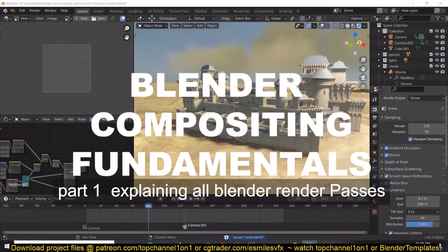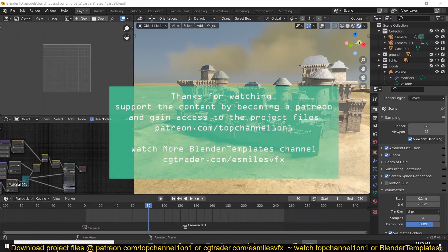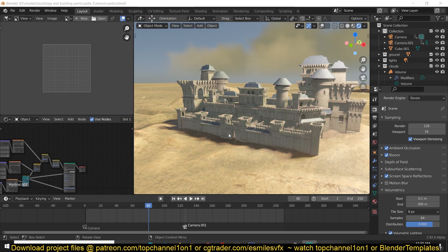Hello, my name is Ismance and this is lesson one of the fundamentals of compositing in Blender. What we are trying to achieve with these lessons is to attain a level of control over every aspect of our final renders — for example, color correcting specific parts like shadows, separating different objects using CryptoMatte, and even adding objects that were not originally in our render scenes.